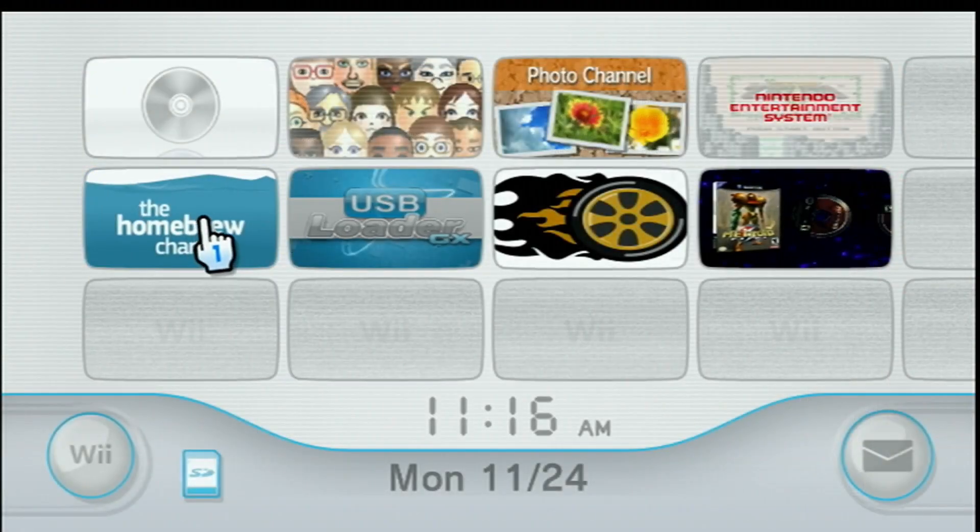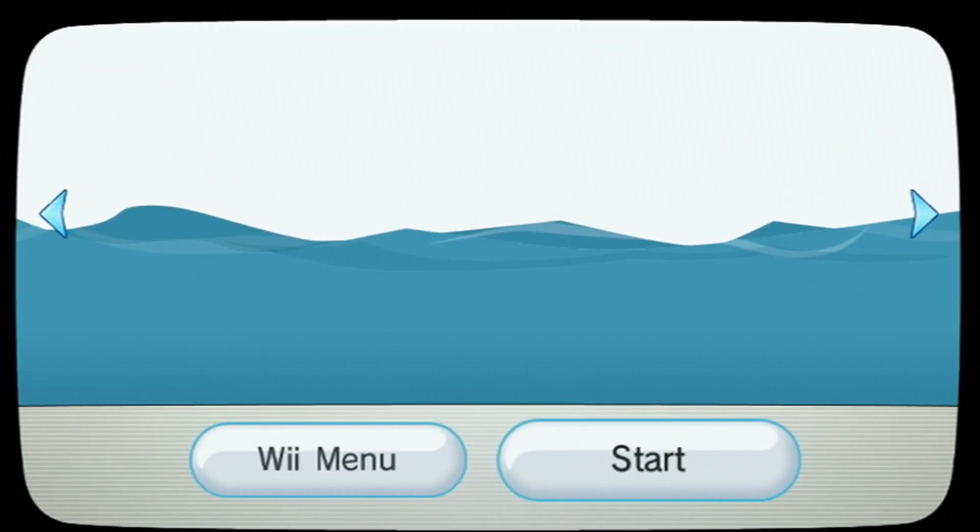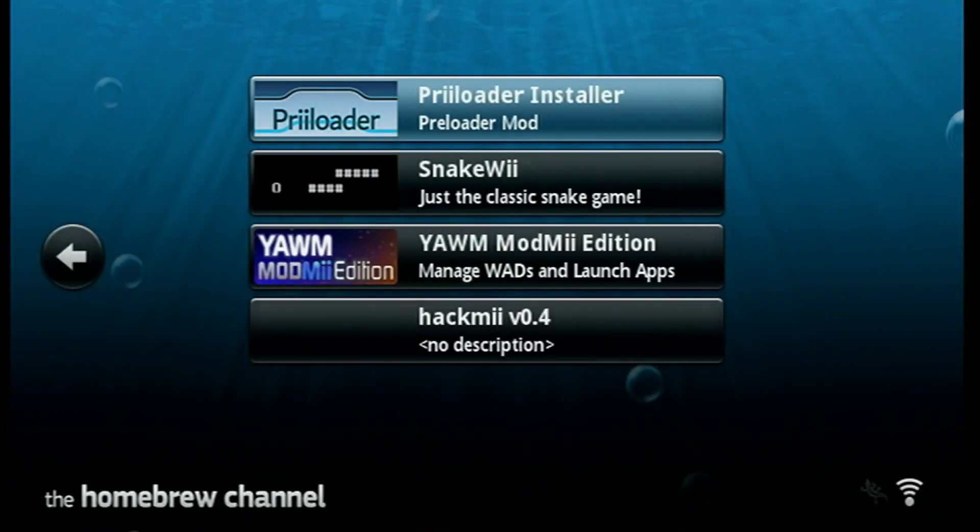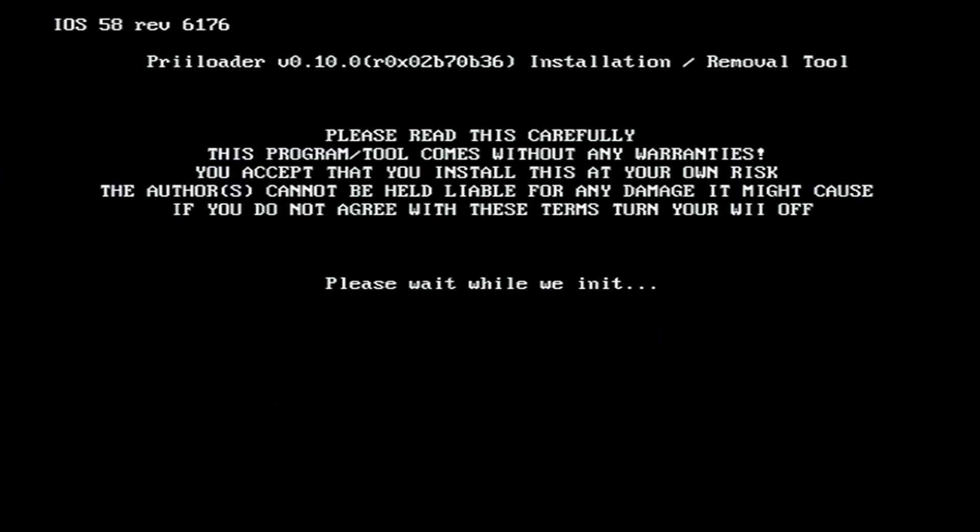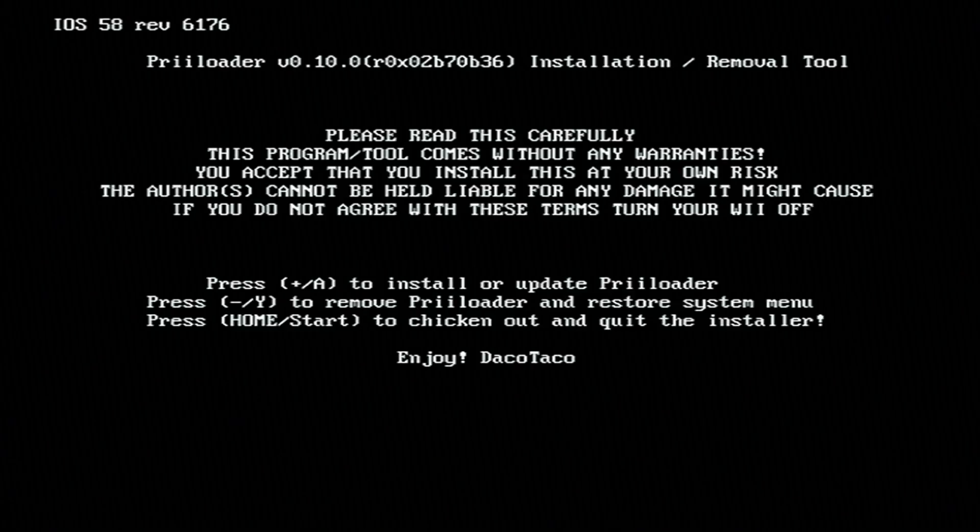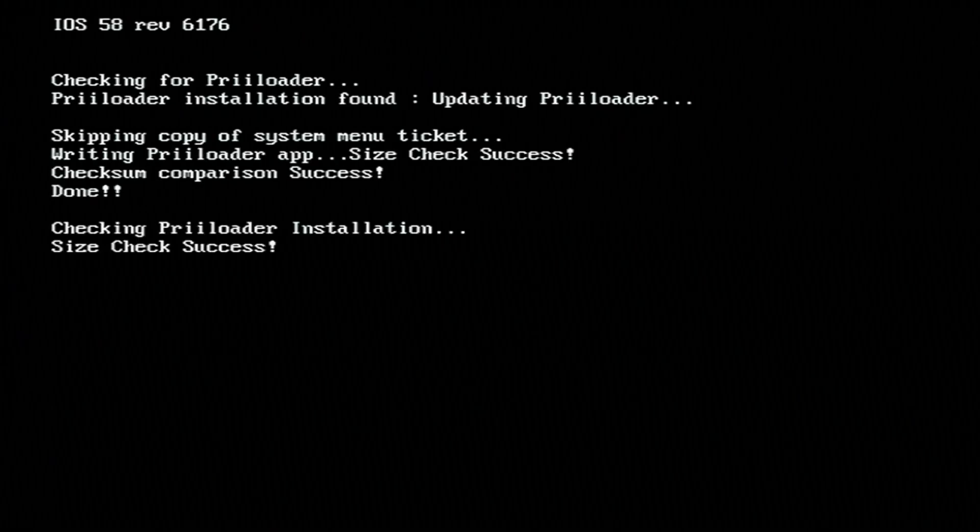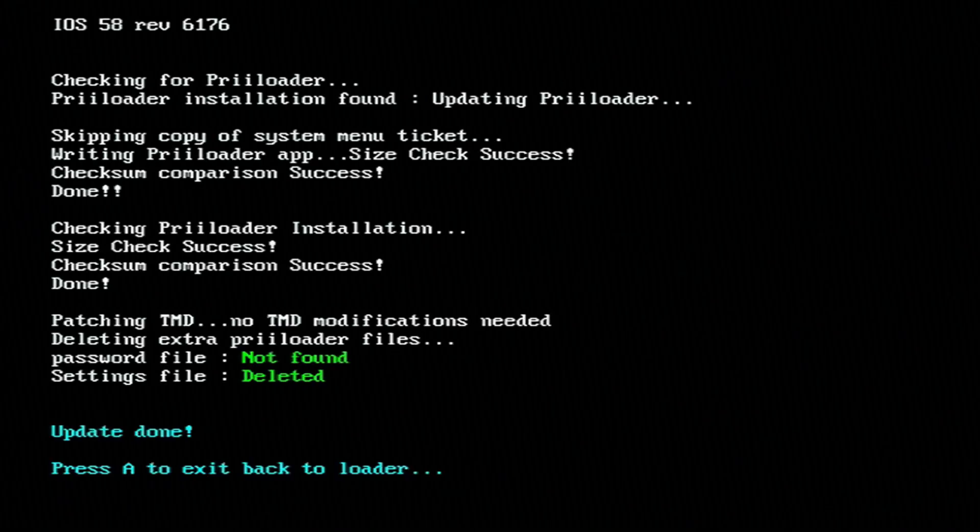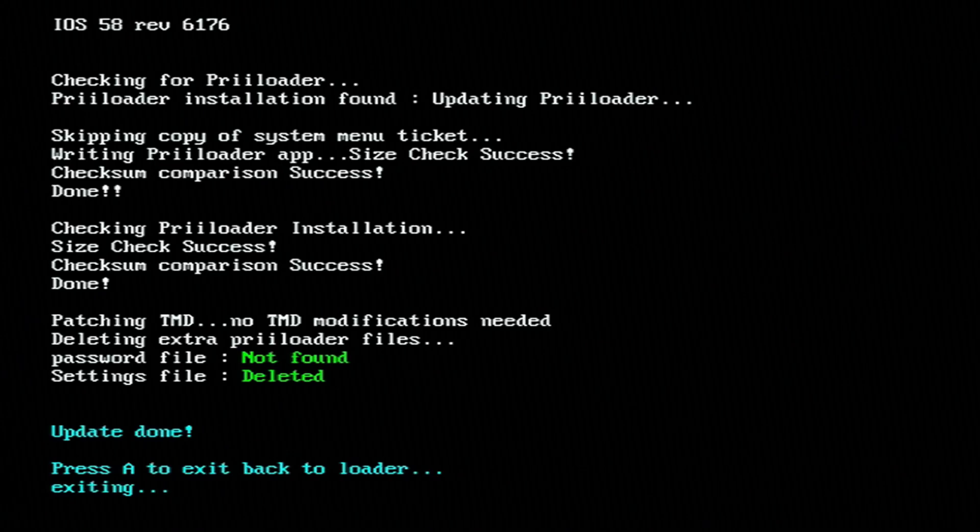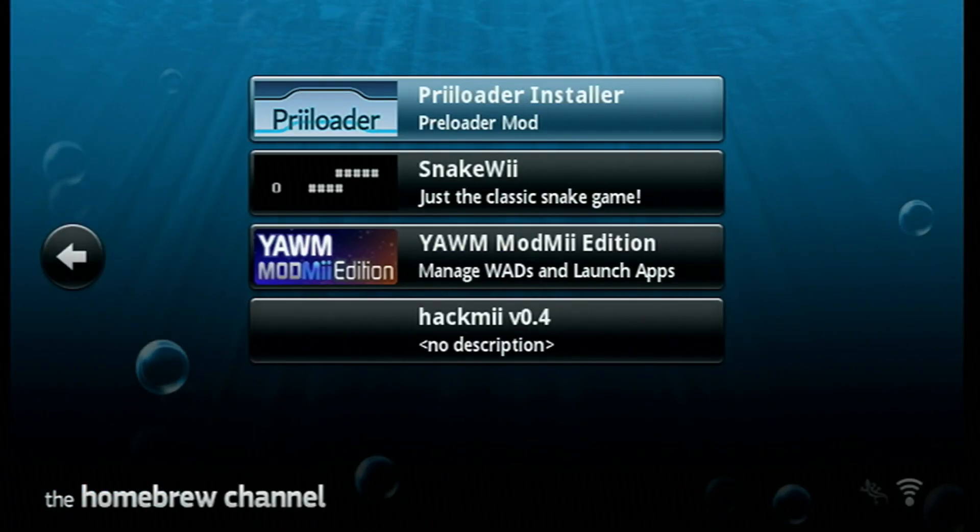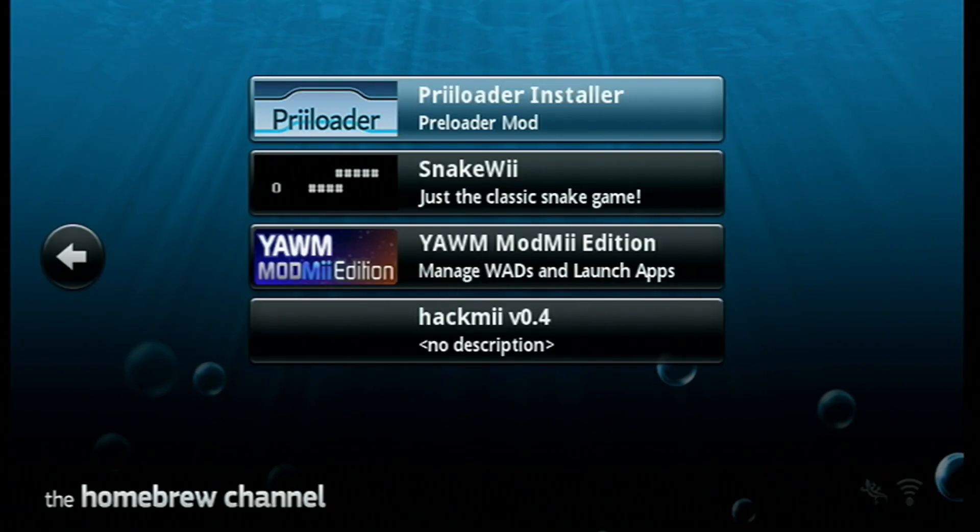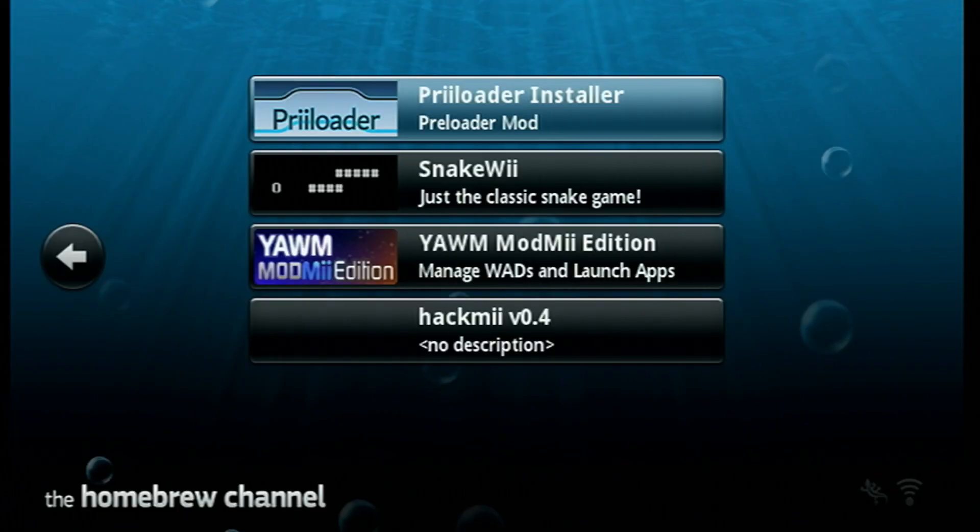And now we can head over to the Wii to get those set up. Alright, let's head over into the Homebrew Channel. And we'll get preloader installed first. So go into preloader installer and load it up. Just wait a few seconds and once you see this, hit the plus button on your Wiimote and it will install. Very fast, just press A to go back to the homebrew channel. And now preloader is installed. Preloader is a very highly recommended brick protection tool. Check out the description for more of an in-depth guide for preloader and BootMii.